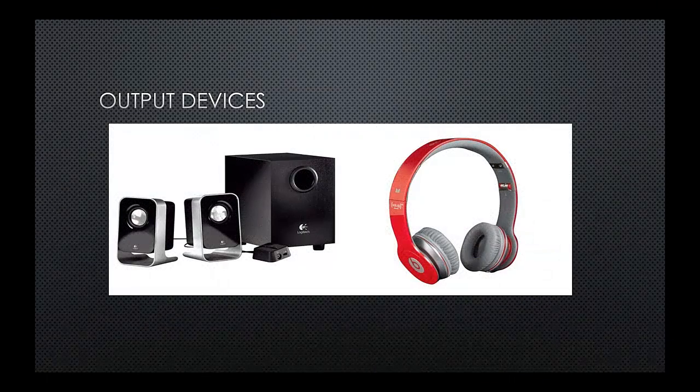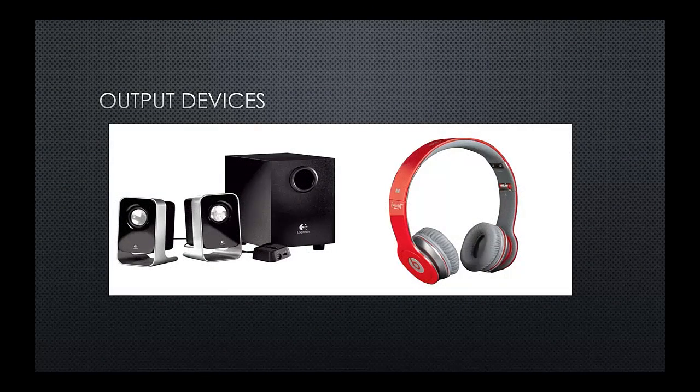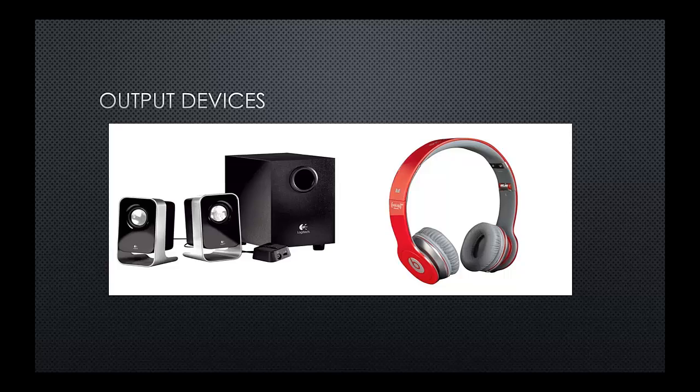We also have audio output devices. So typically a set of speakers or maybe something a little bit smaller, maybe using a set of headphones.